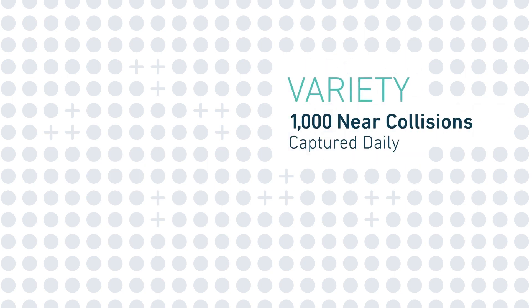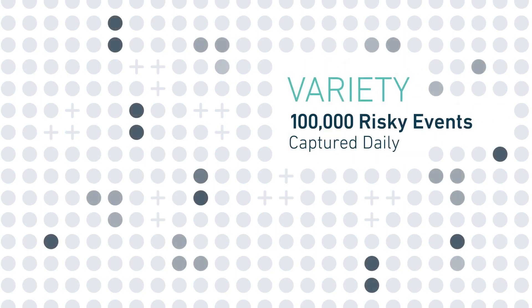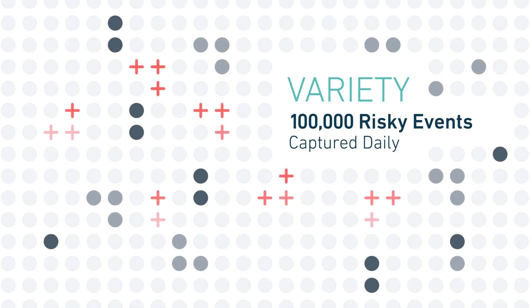Then there is variety. Diverse information helps separate anomalies from confirmed patterns across a wide range of driving scenarios.